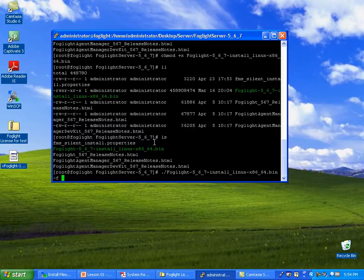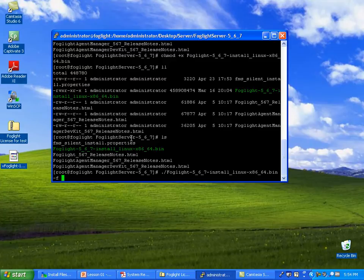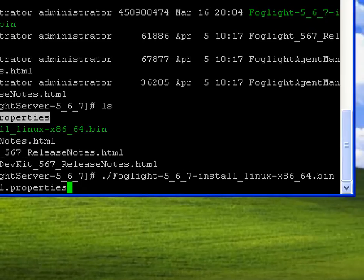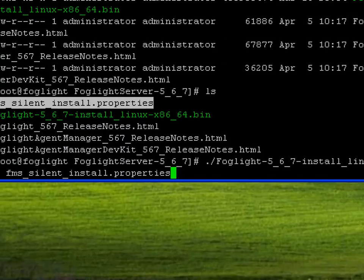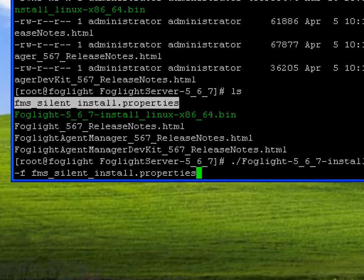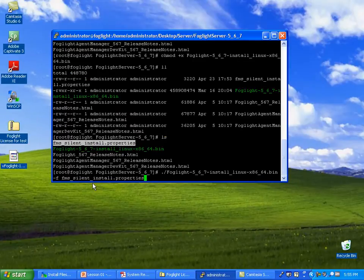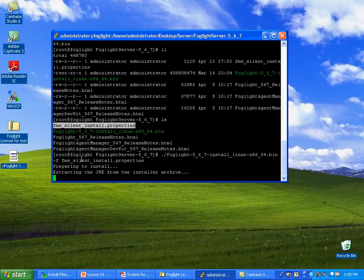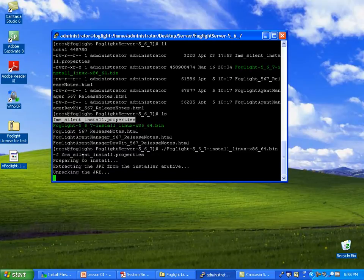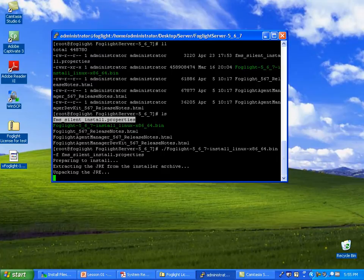And if you remember, it was dash f and then put the properties file. So the executable, dash f, silent installer. Let's go ahead and run that installation now. This is going to take about 10 minutes to finish its installation. So I'm going to pause and come right back to that.